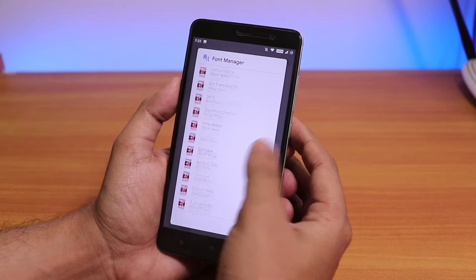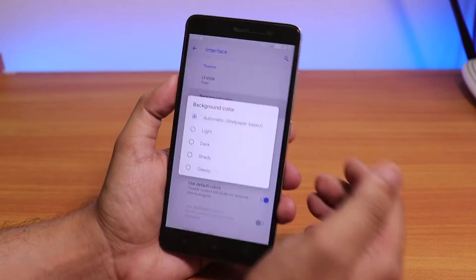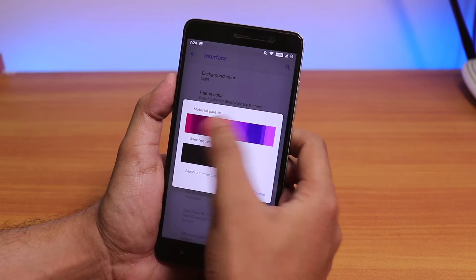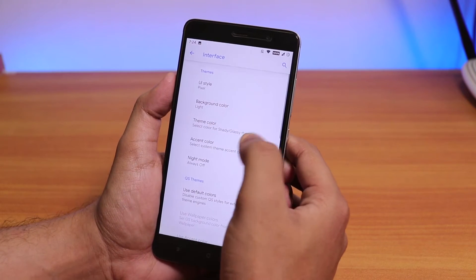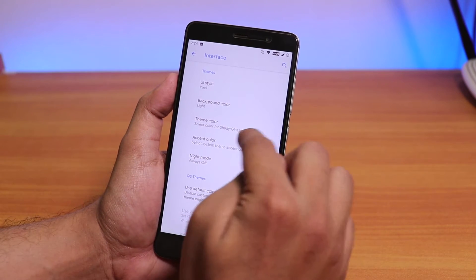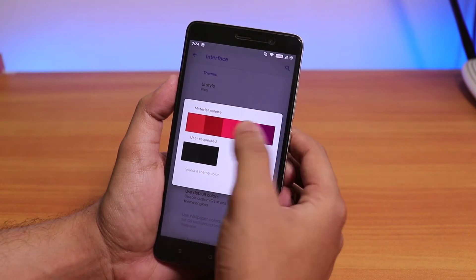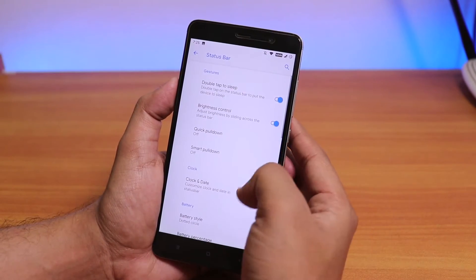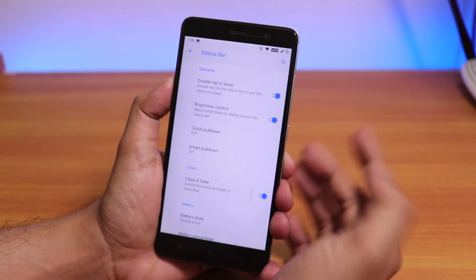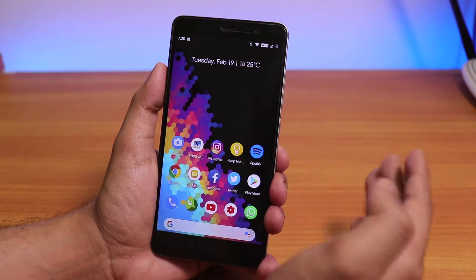There's a font manager with a ton of fonts — it just keeps scrolling down. For background color you have automatic, light, dark, shady, and classy options. There's also a theme color option and a bunch of accent color options. For shady and classy modes you can select background colors. In the status bar settings, double tap to sleep and brightness control from the status bar are both present.